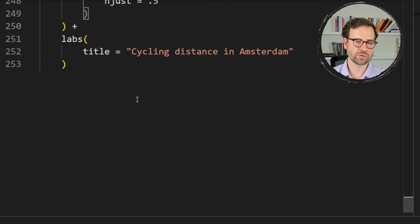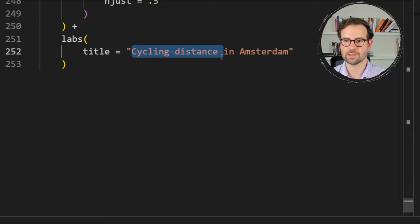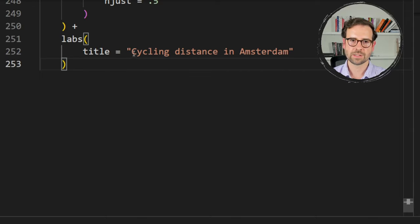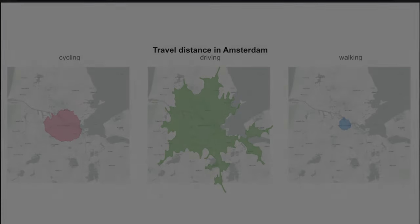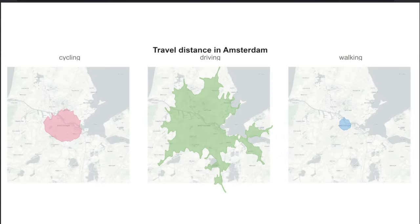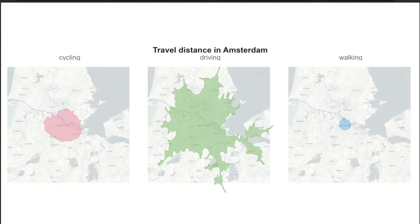Add a plot title such as 'Travel Distance in Amsterdam'. The result is a panel plot with three maps — one for cycling, one for driving, and one for walking — each shown in a different color. You can clearly see that the smallest catchment area is on foot, followed by cycling, and the largest is by driving, even though Amsterdam is known as a cycling city.